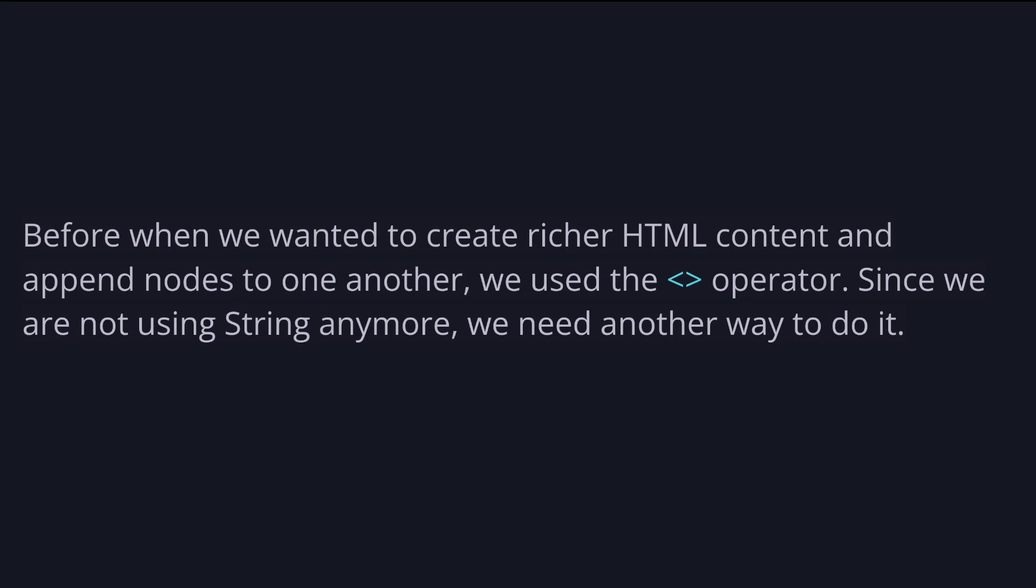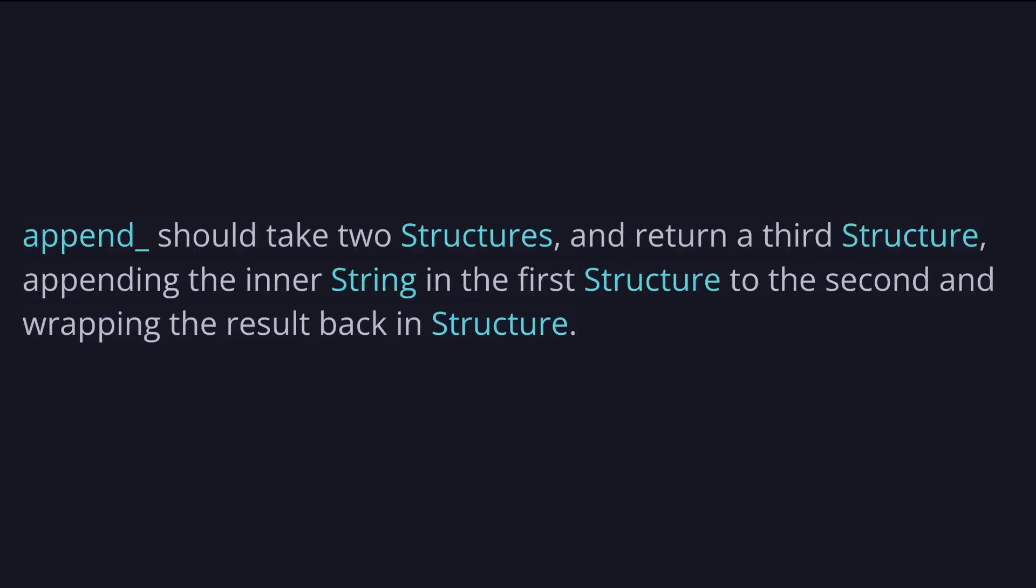This append function should take two structures and return a third structure, appending the inner string in the first structure to the second and wrapping the result back in the structure. So we want a function that takes two structures and returns another structure.